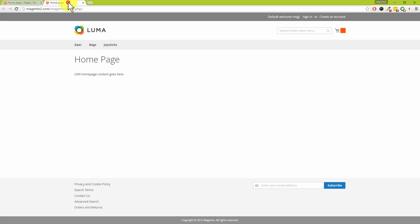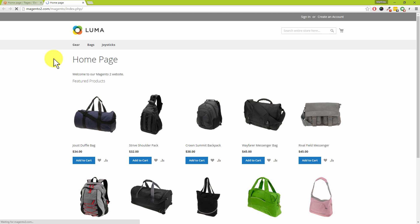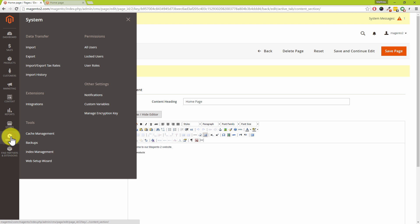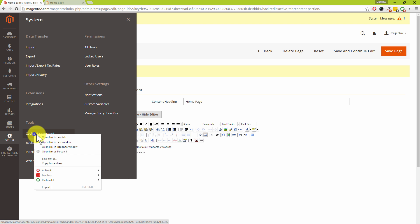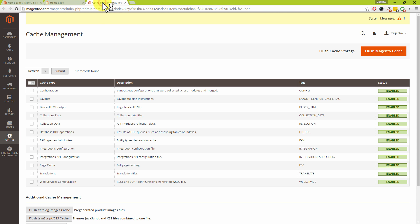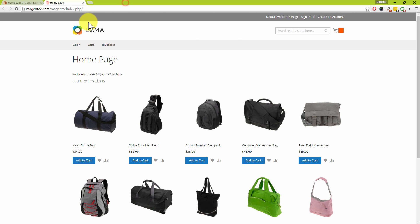Now if we go back to our Magento homepage and refresh that page, oh actually, it's come straight through. Now if that didn't display straight away for you, you'll want to come into System, then go into Cache Management. I'm just going to open that up in a separate tab and then click on Select All and then Submit, and then that will update the front end of your Magento website.